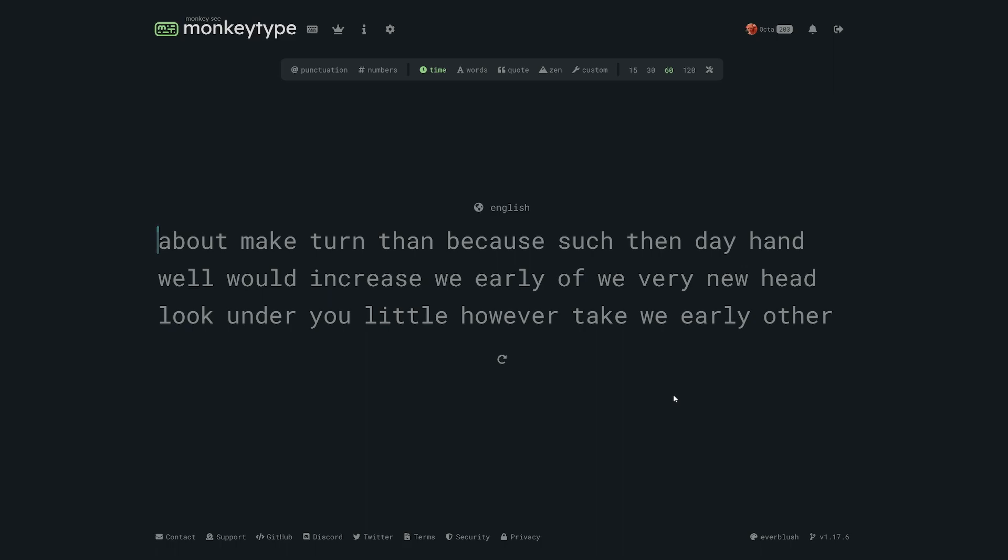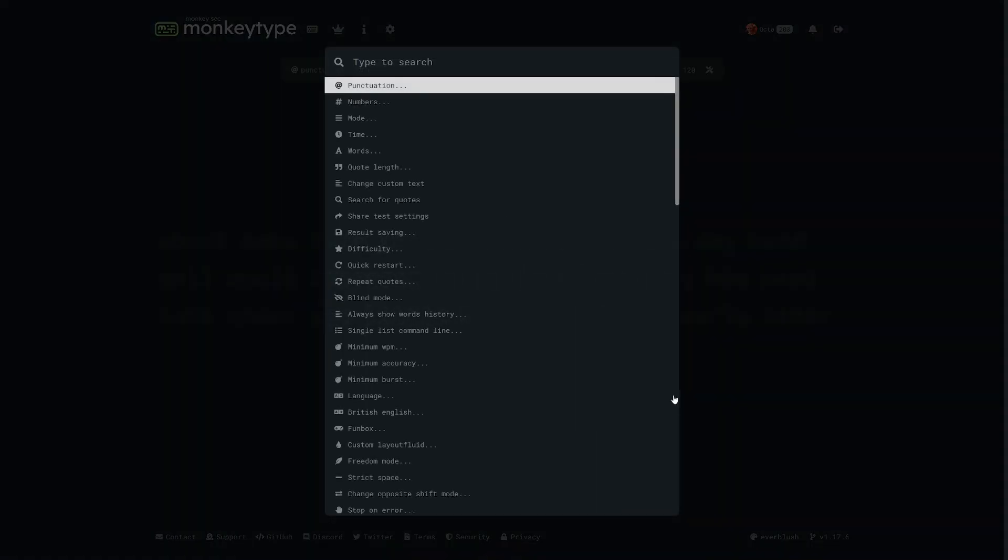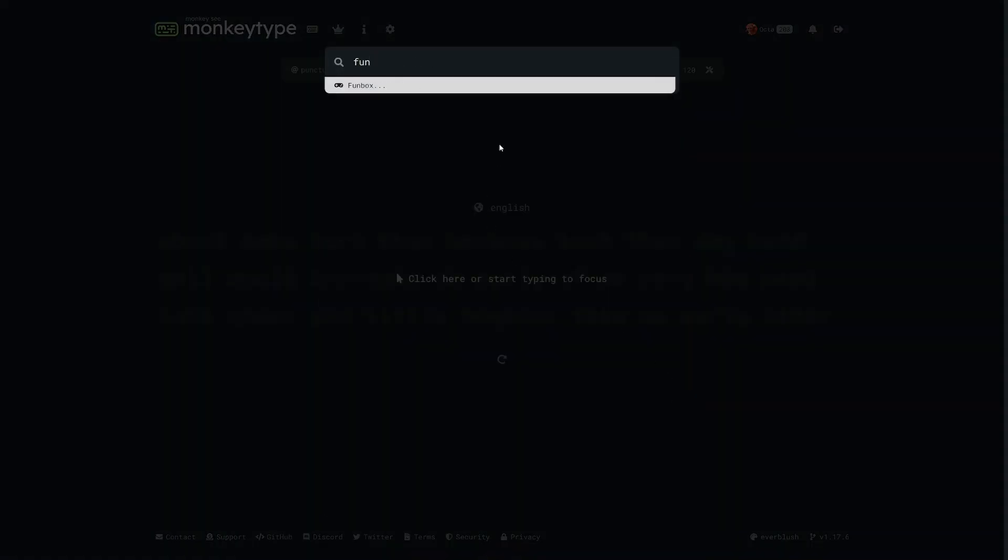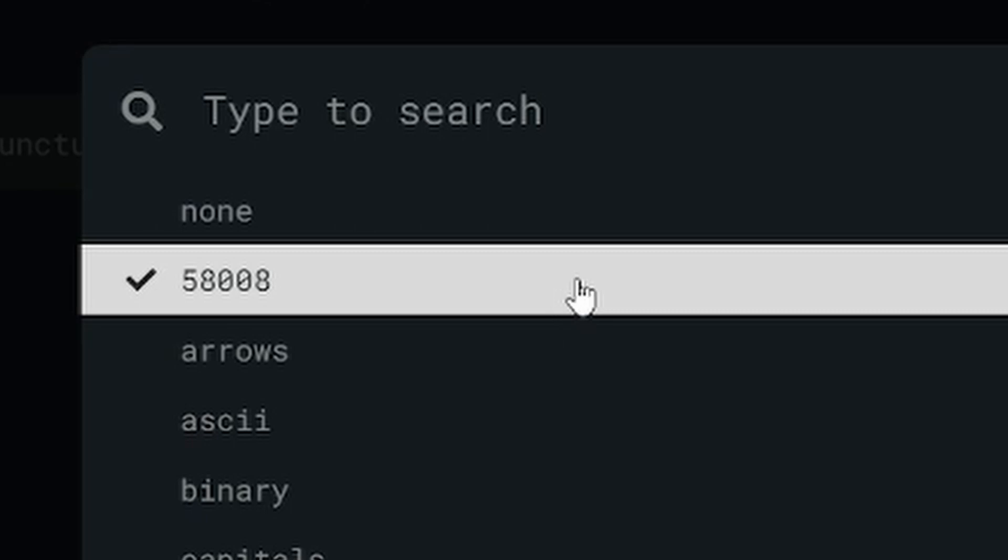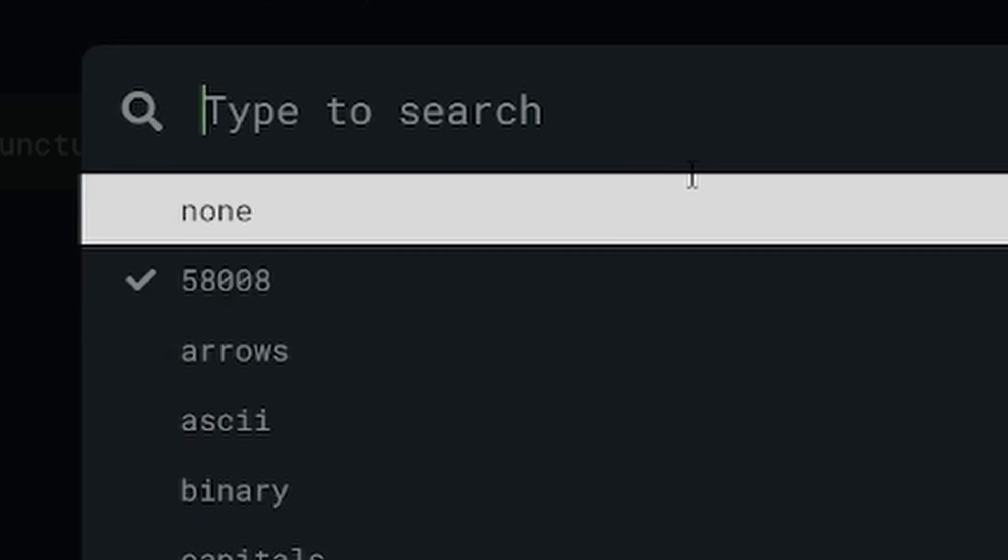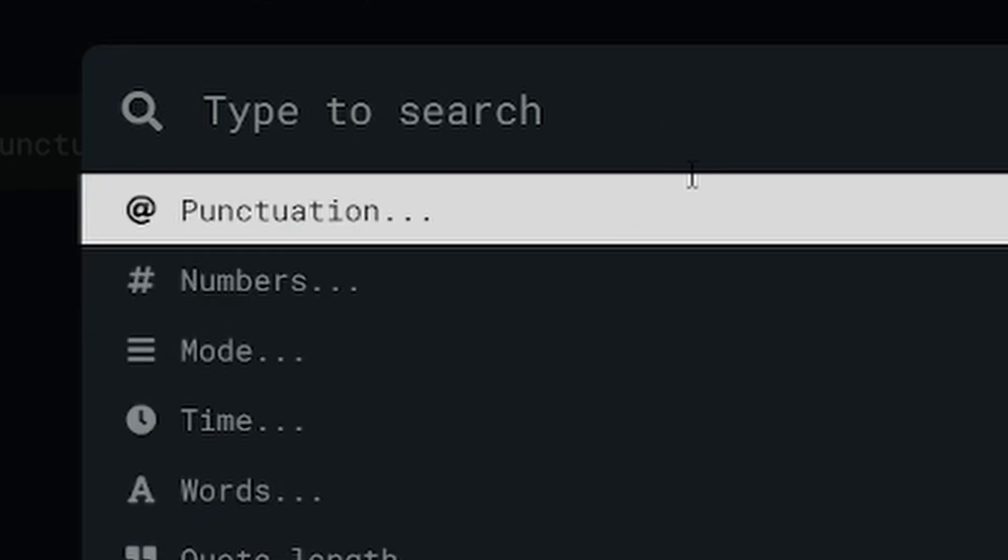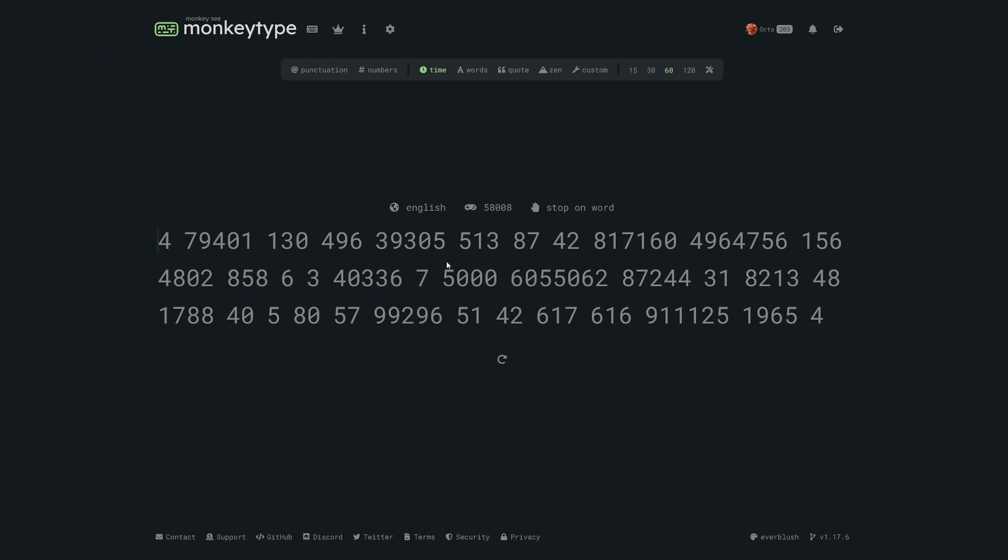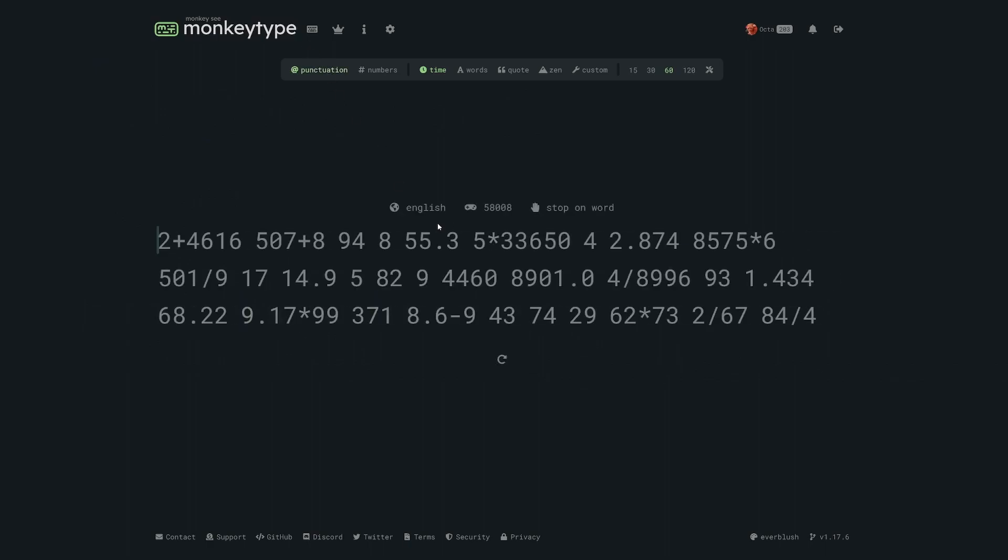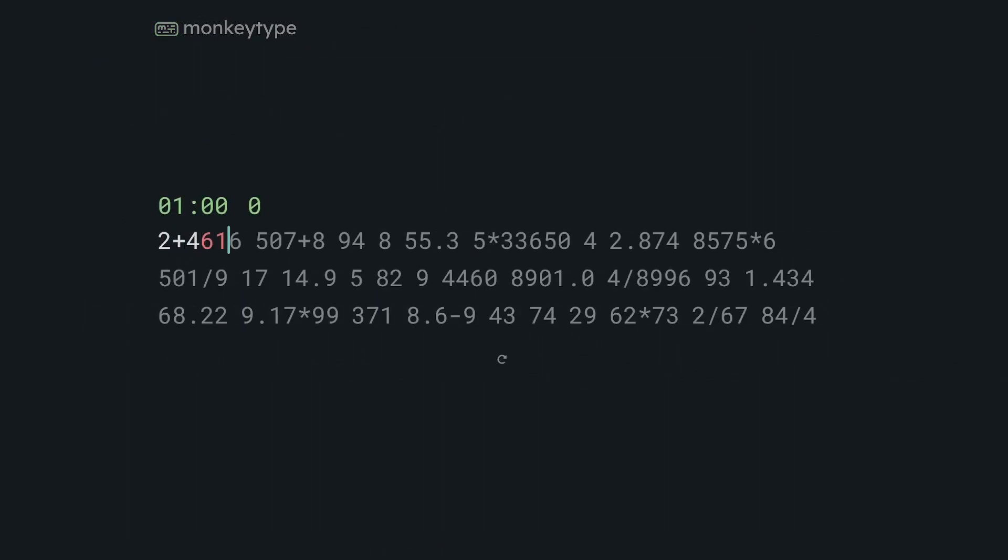Let's say you're an accountant and you need to type lots of numbers real fast. First you can turn on the fun box to make the test only numbers. Then you could set the stop on error setting to word mode which makes you correct mistakes. And then you could also turn on punctuation which adds in decimals and math.